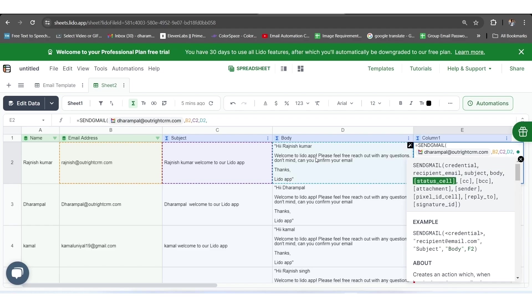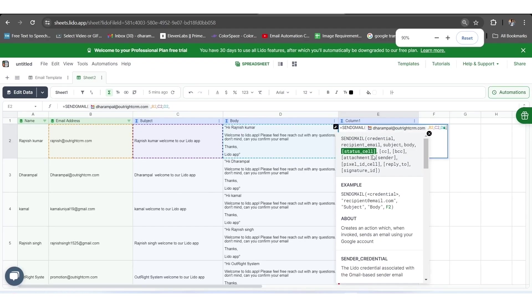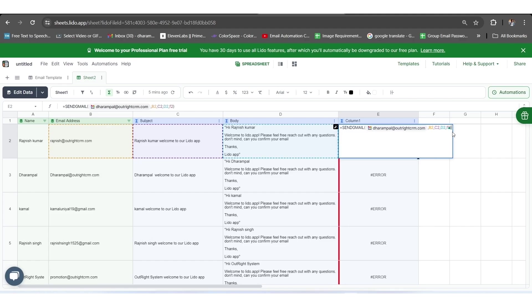Here, we have selected B2 to take the email address of the recipient, C2 for the subject, D2 for the email body, and F2 for the report of the sent emails. As you close the bracket and press Enter, then the entire email template within the proper name, email ID, and body will show you.